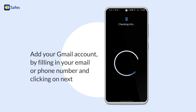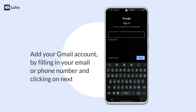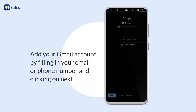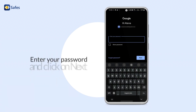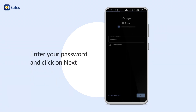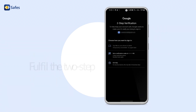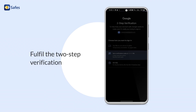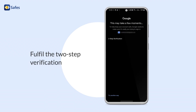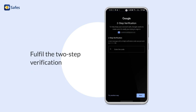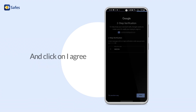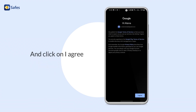Add your Gmail account by filling in your email or phone number and clicking on Next. Enter your password and click on Next. Fulfill the two-step verification and click on I Agree.